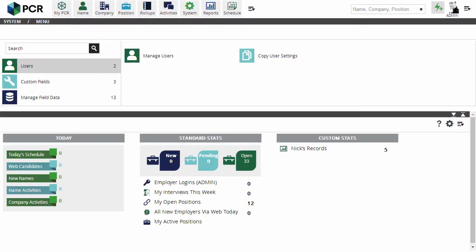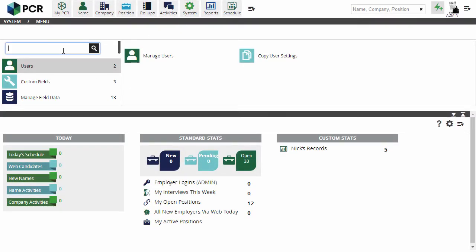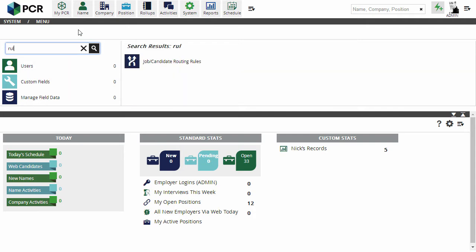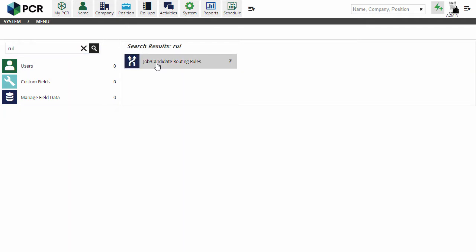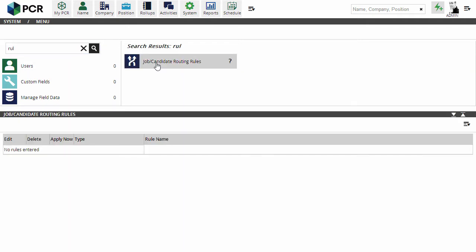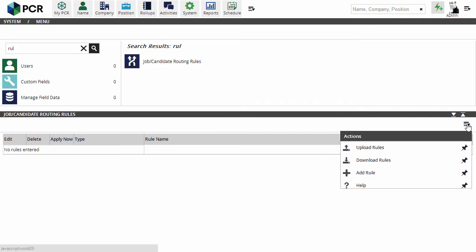To configure this feature, we'll start from the System menu and search for Rules. In this database, we haven't got any rules defined yet, and having never visited this screen before, we also don't have any menu items pinned. We'll start by pinning the Add Rule item to the Action menu. Now we can add a rule.